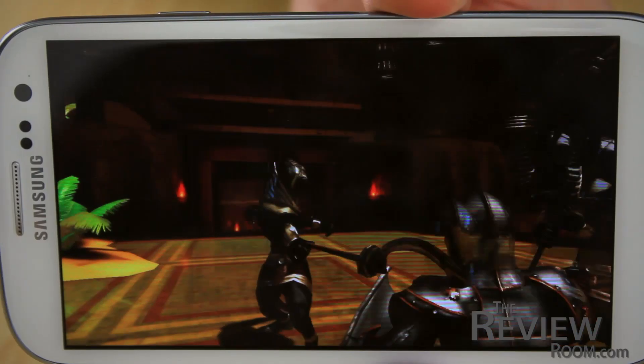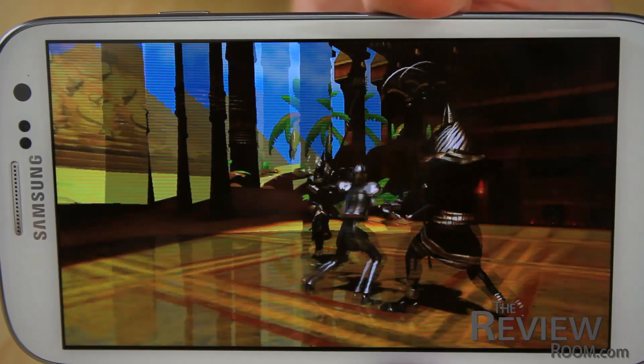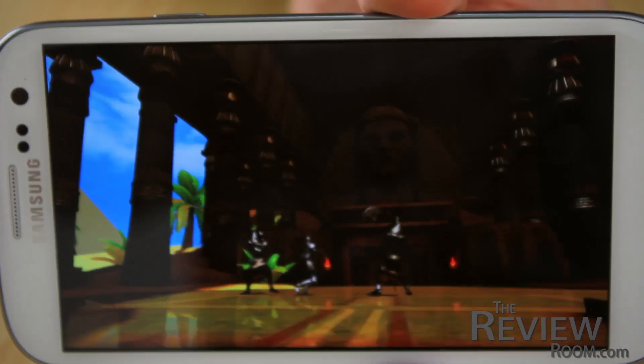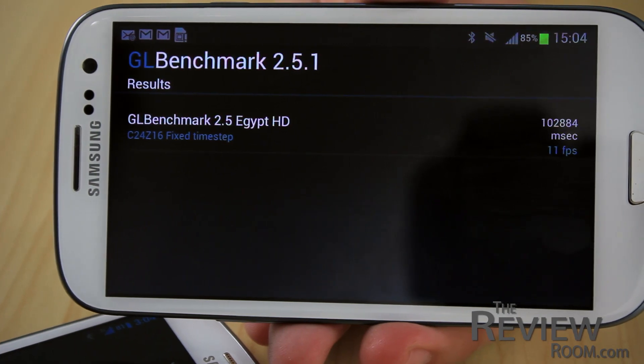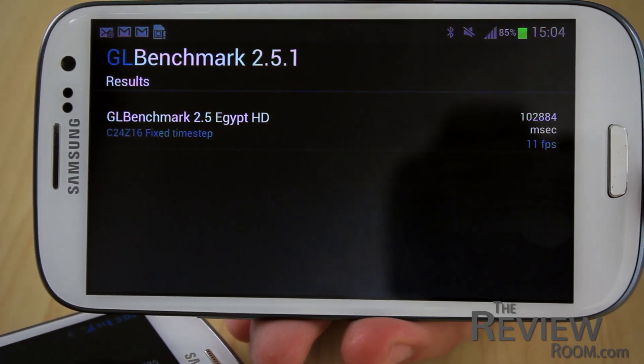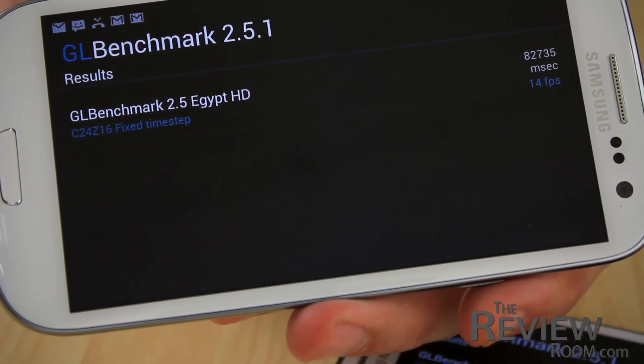Then we ran GFXBenchmark using the latest 2.5 app. This time, instead of a theoretical frames per second, we used the new rendering test, which we ran on screen. This produces a time score for the rendering process, and in this case a lower score is better. The stock S3 produced a score of 102,000ms at 11 frames per second, then our custom ROM device produced 82,000ms at 14 frames per second. Another clear win for our tweaked Galaxy S3.